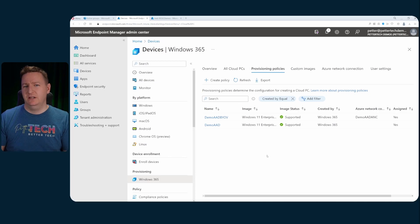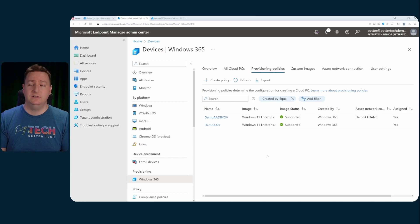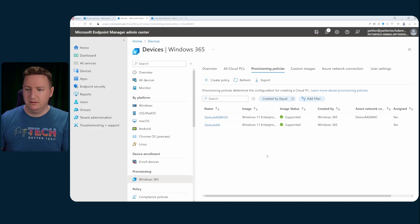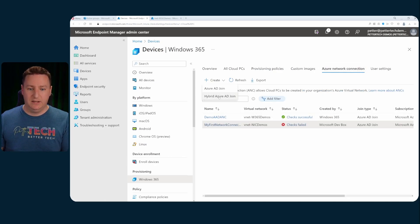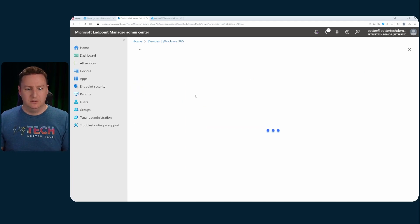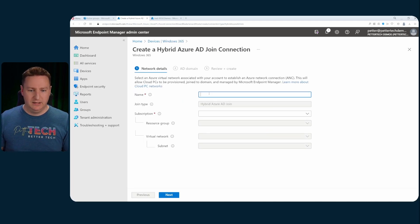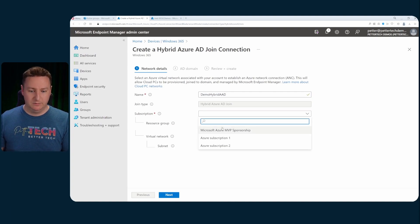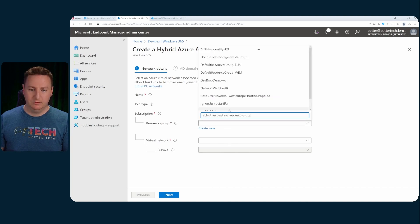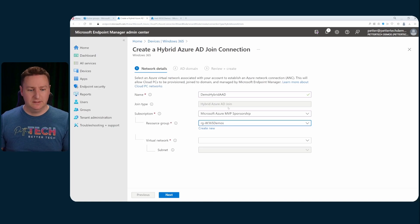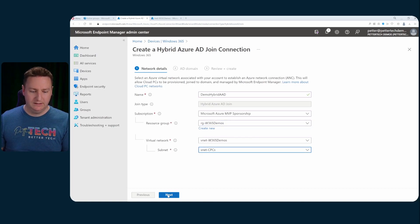Now let's move on to the hybrid join scenario. So for hybrid joined cloud PCs you will need an Azure network connection that specified the hybrid joining. So let's start there on the Azure network connection. Then we'll head on over to create and this time let's use the hybrid Azure AD join. So we'll click that and give it a name called demo hybrid AAD. We'll select the subscription and we'll select the resource group. Again this is for the Azure parts of your cloud PCs. And then I'll select my virtual network and the subnet. Hit next.